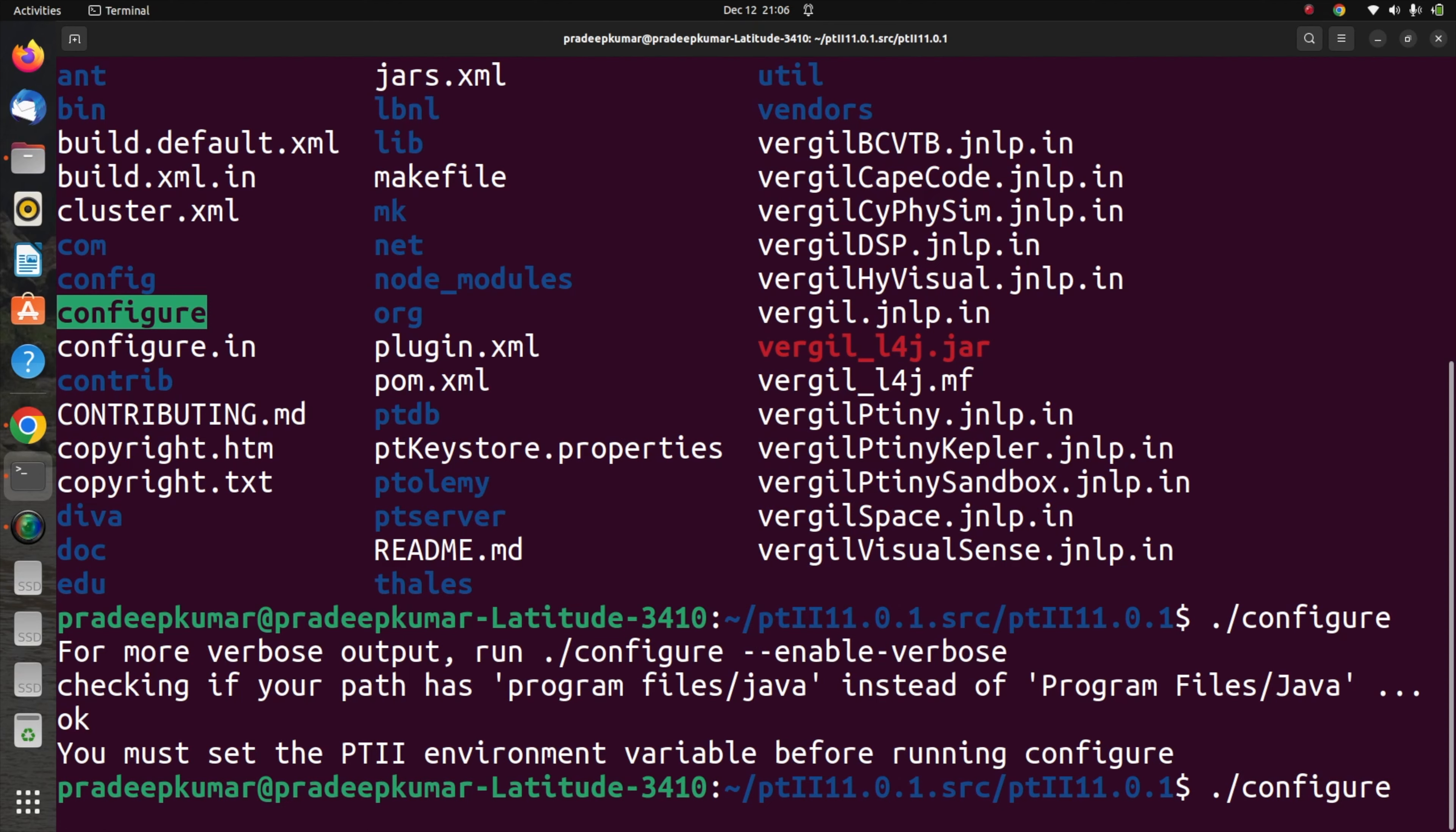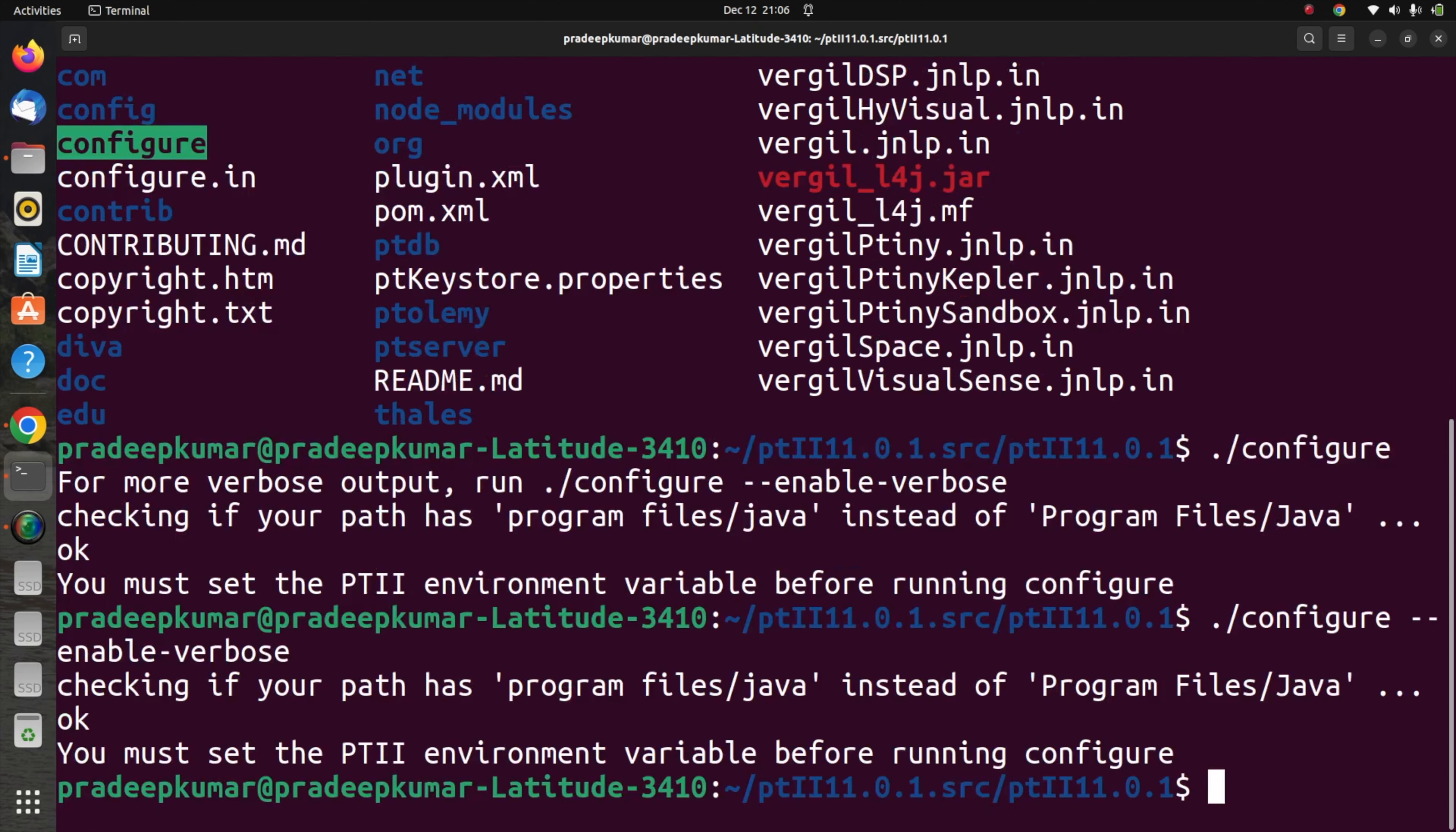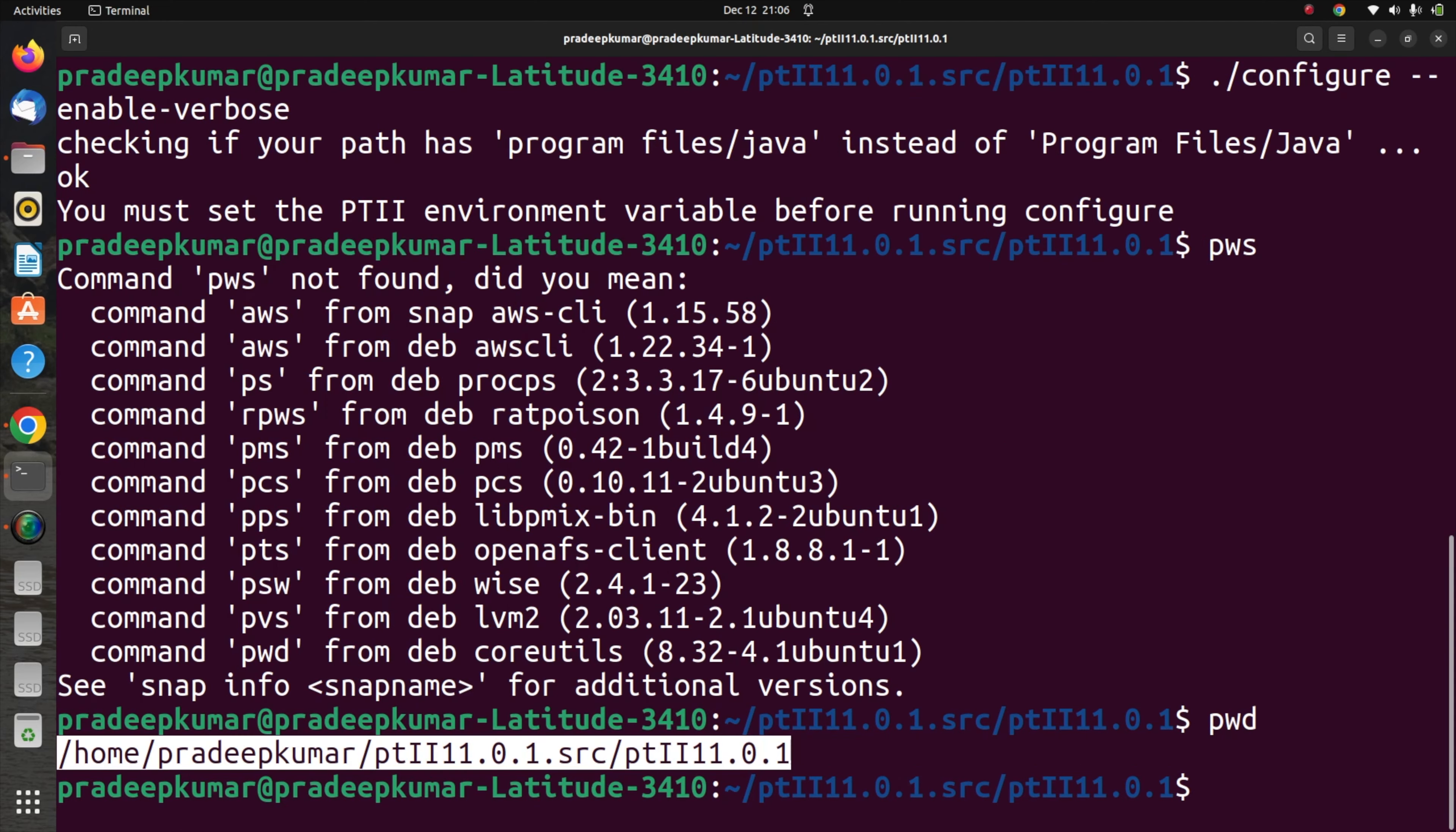So what we have to do is, first we will enable verbose mode so that whatever actions we are doing will be enabled. All the commands I have given in the description window. Now I am setting the path variable here.